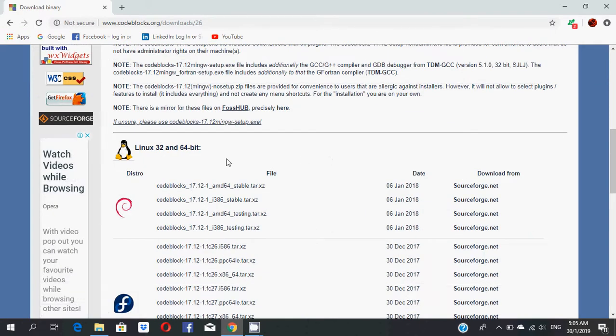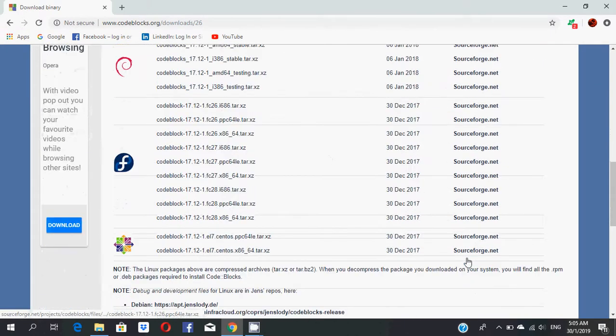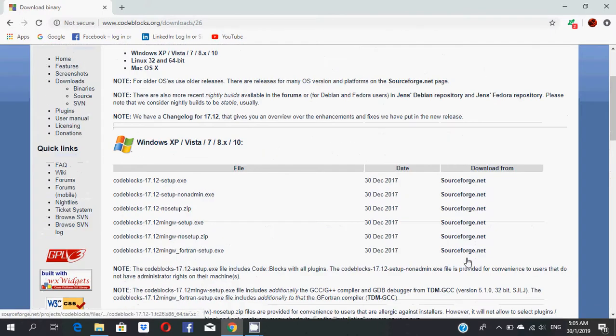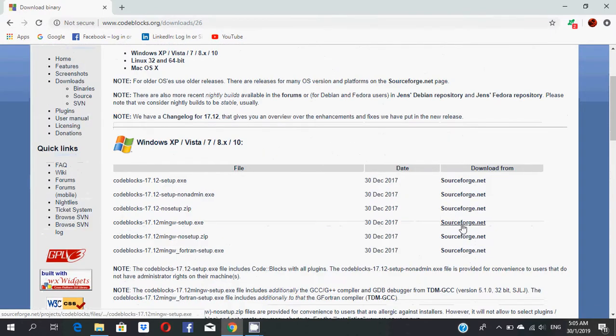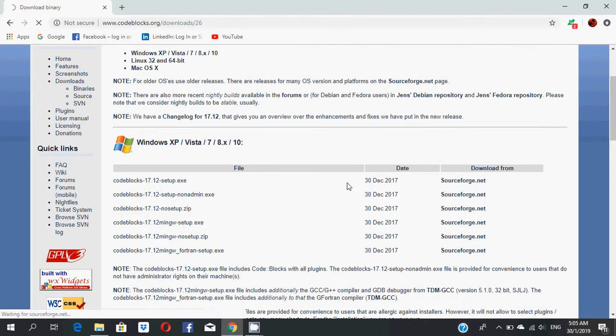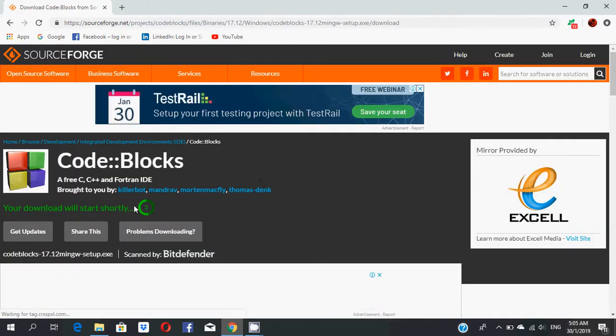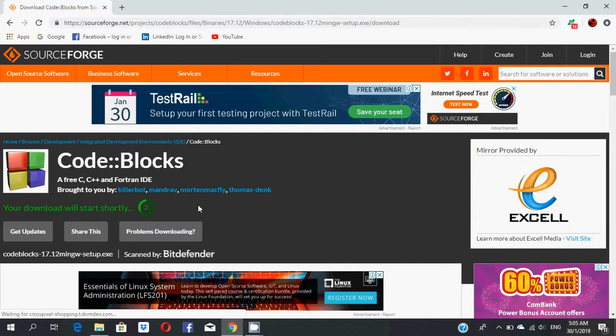If you are a Linux user, select this one instead. Select that file. Now you can see the download will start shortly.